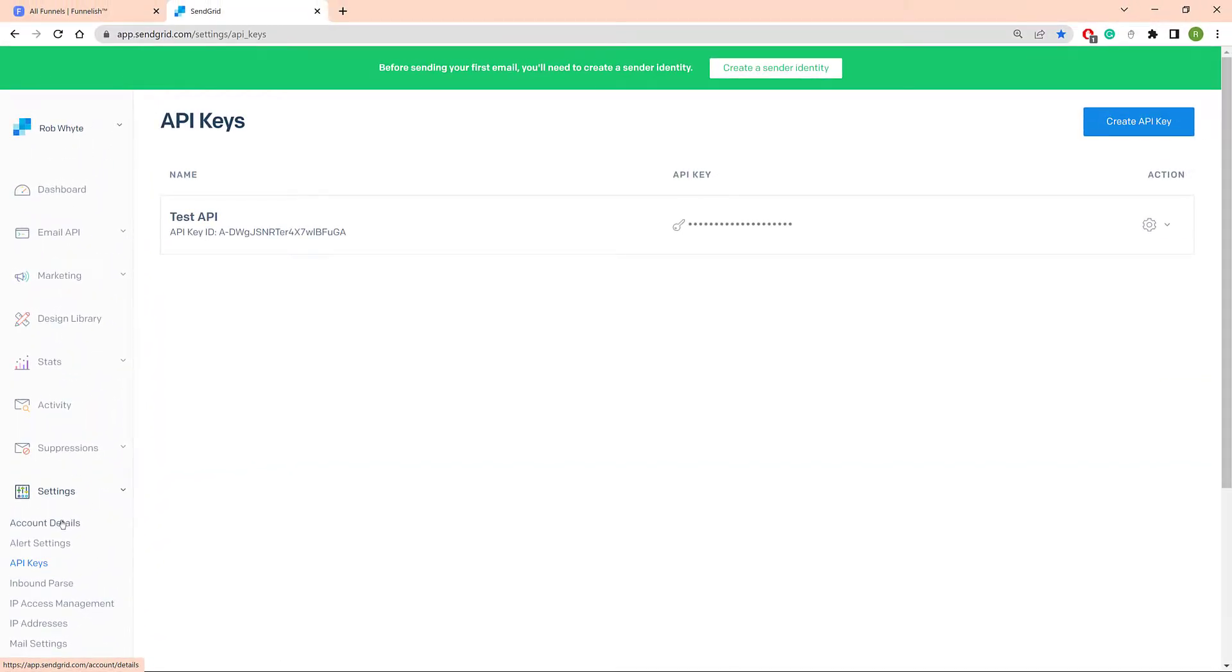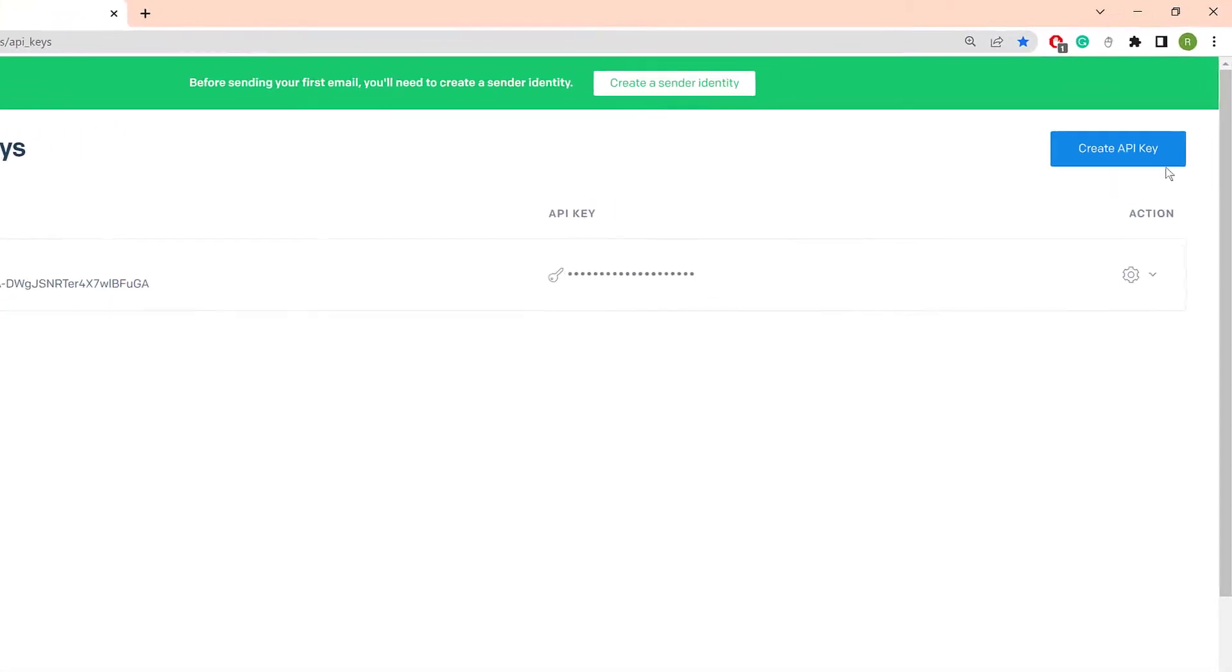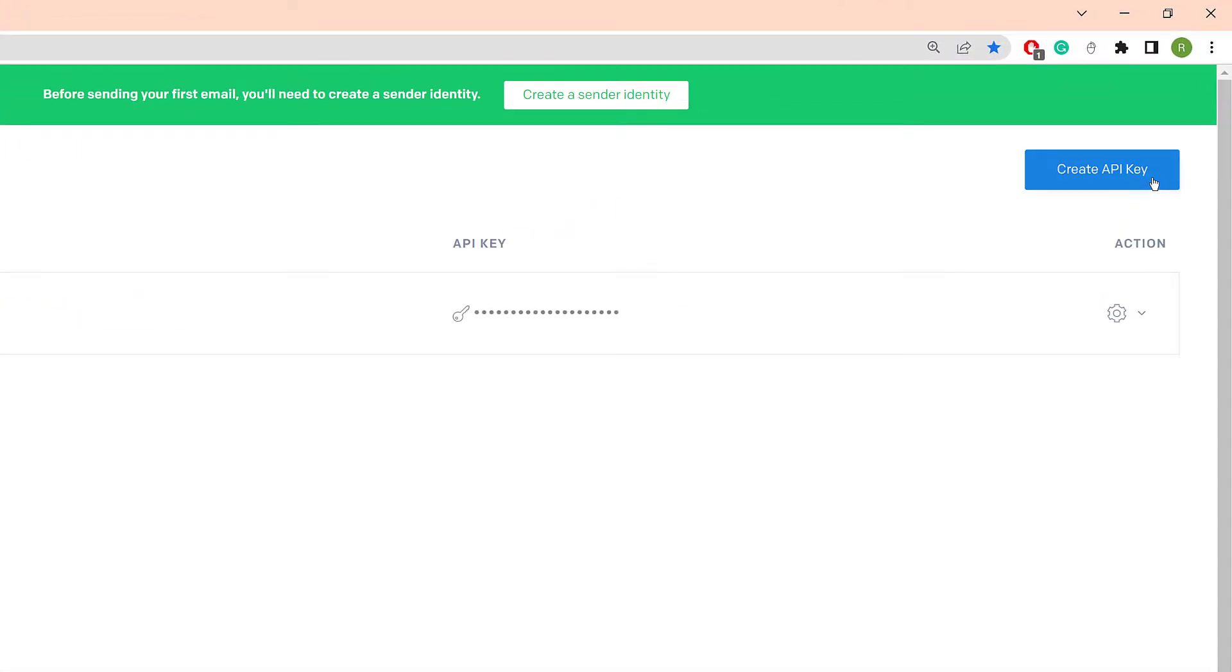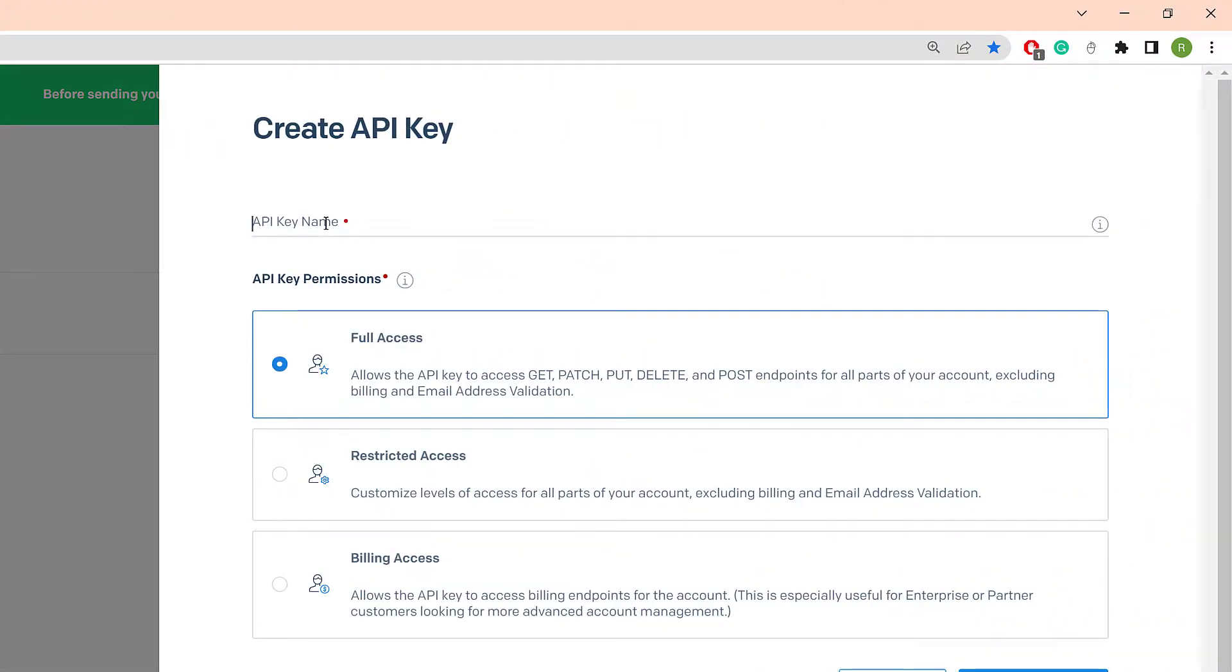On the new panel, click the Create API Key button. Enter a key name and select Full Access.